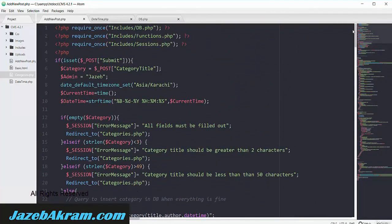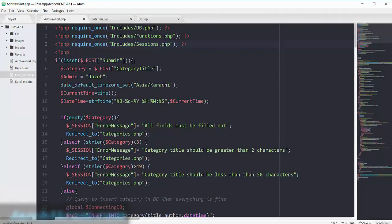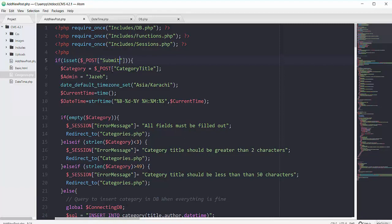So we have all these includes on line 1, 2, 3 and then when the user clicks on our submit button, we will get every single thing by using the superglobal of POST.